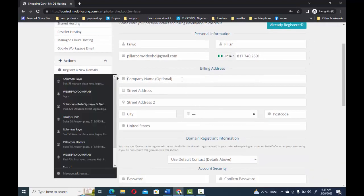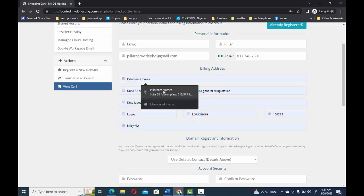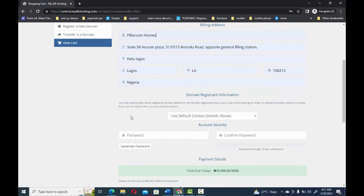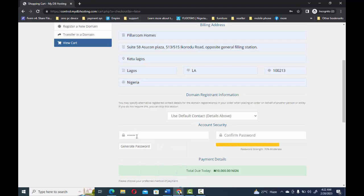For the billing address, you can put whatever information you want there. Fill in the form with your company or project details. It will also ask for your domain information — you can allow it to use the information already there or use whatever you want. At this point, generate a password for yourself that you can use to log in and manage your account — this is very important.